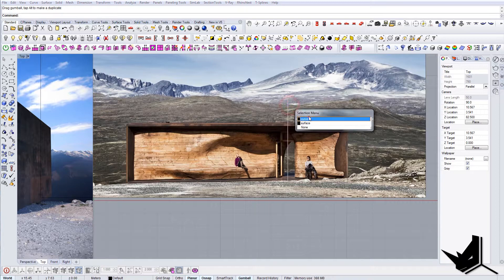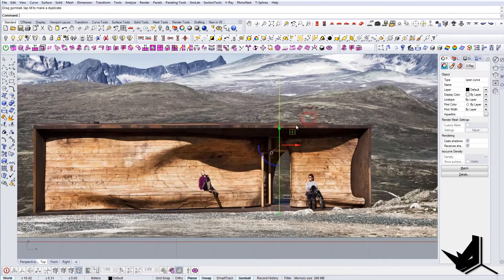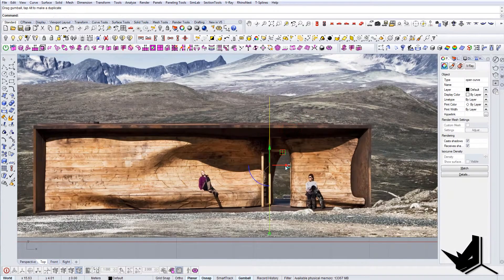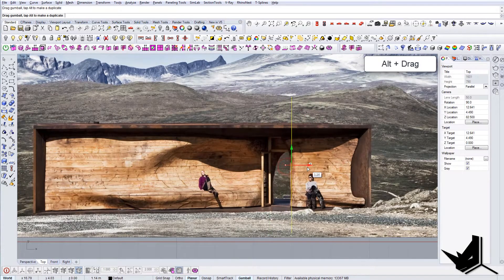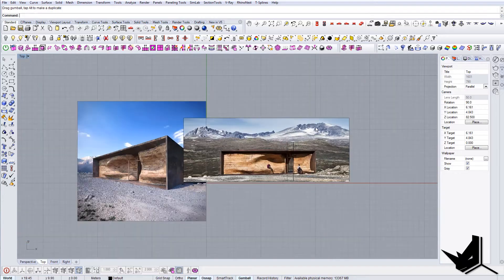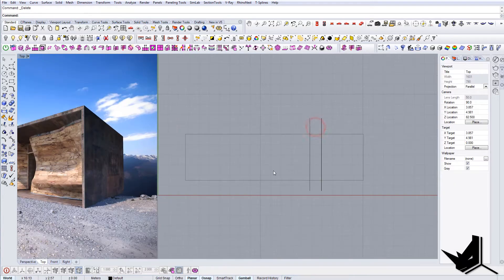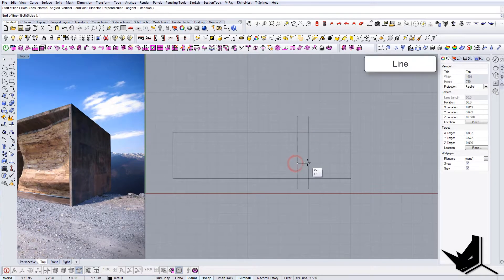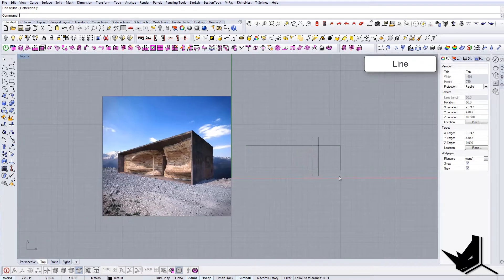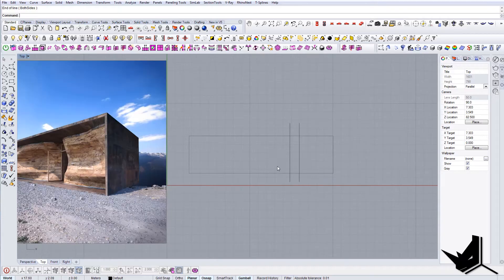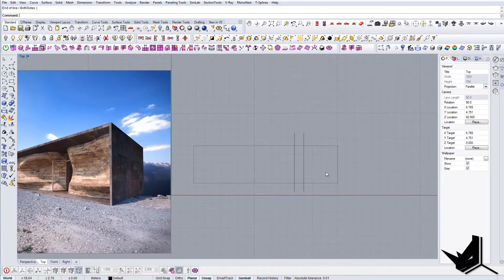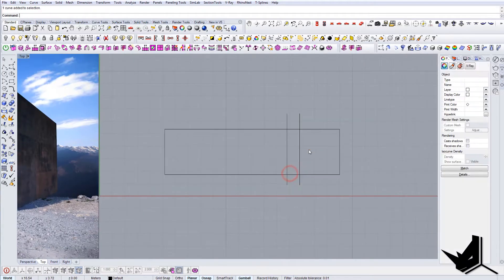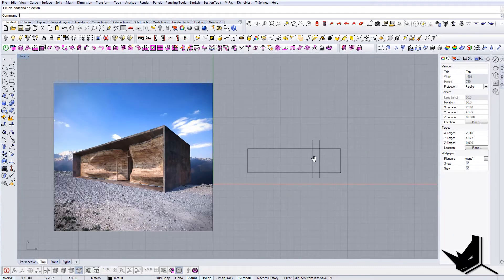So the doors will be here and here. Let's delete this and check the distance. The doors should usually be around one — that's fine.